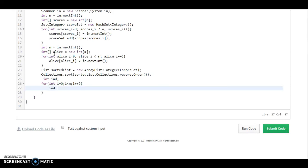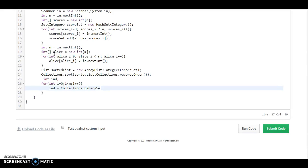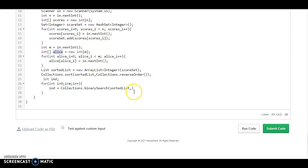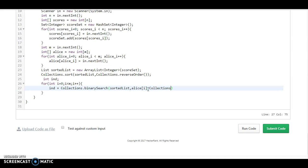Now what we need to do for the index is we need to assign Collections.binarySearch. Binary search takes the sorted list, so we need to pass the sorted list. After that we need to pass a key. So we need to pass the key of Alice's score at position i, and we need everything in reverse order. So what we need to do is Collections.reverseOrder.